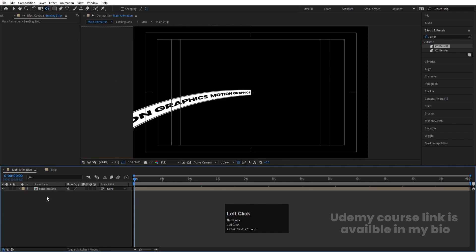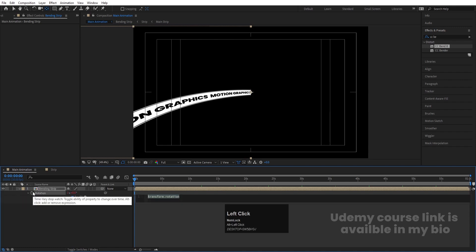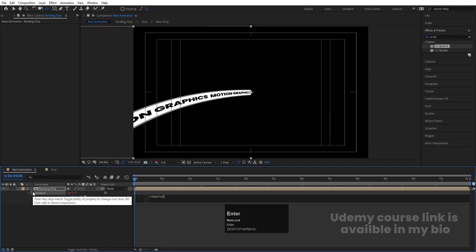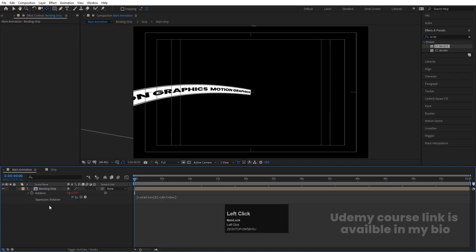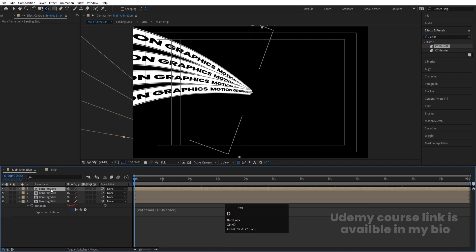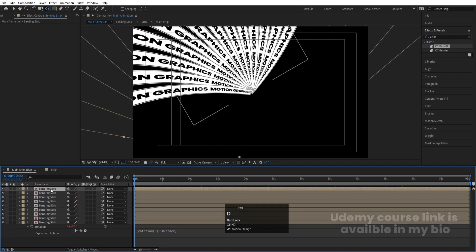Alt-click the rotation stopwatch and type the expression: `rotation[0] + 10 * index`. This expression will offset each duplicated layer's rotation by 10 degrees times its index. Now press Ctrl+D several times to duplicate the layer and build out the full strip structure.